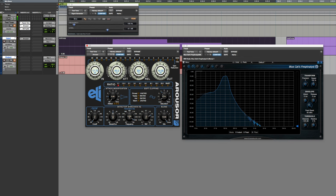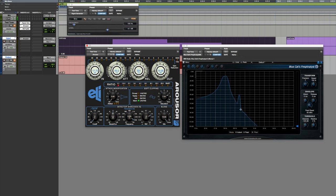As we start to dial up some of the saturation, we're going to start having our first harmonic come in. This is a harmonic that occurs at about 300 Hz.